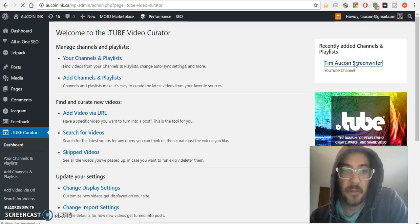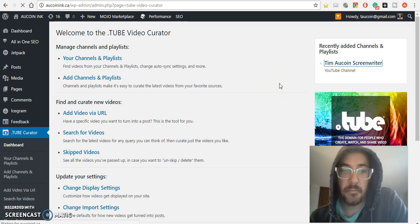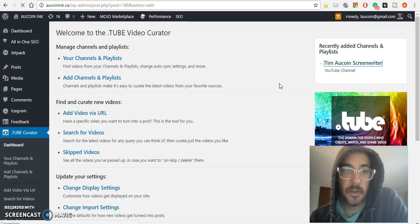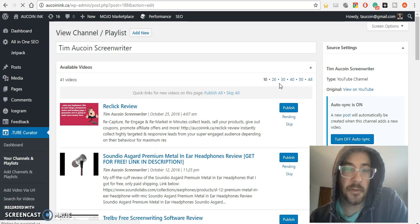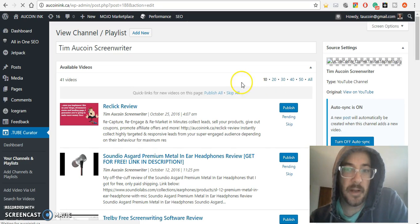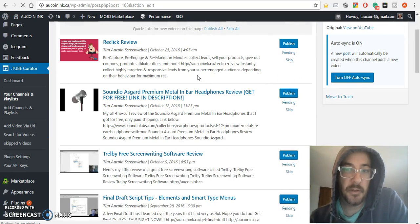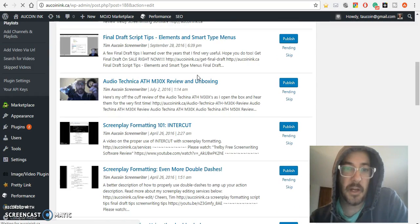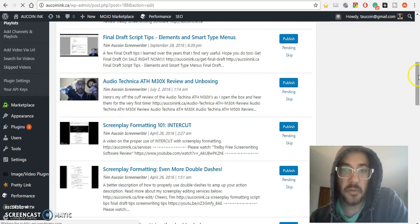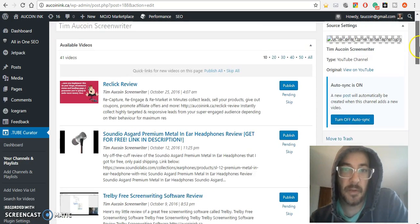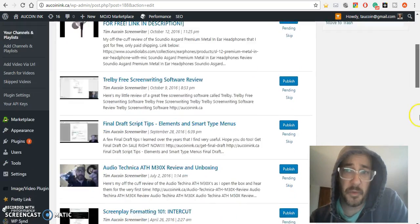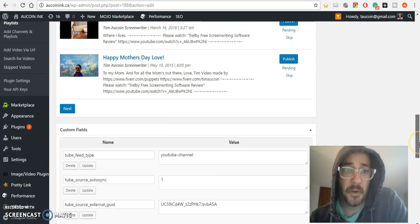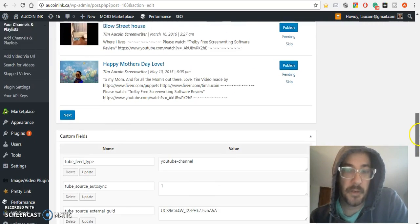If I click on the channel that I just added, it allows me to pick and choose videos that I've already uploaded to add to my website. There's a couple that I've already added, but here are all the videos I already have on my channel.